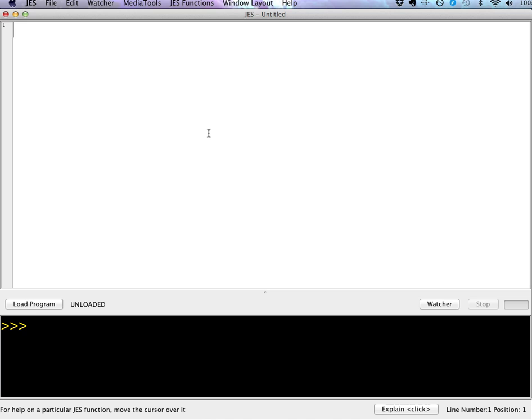So the idea of a function is that you can put a group of statements together in a single unit, or what your textbook sometimes calls a recipe, that you can reuse over and over again.